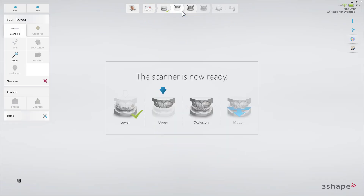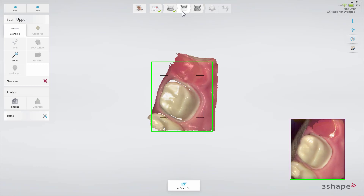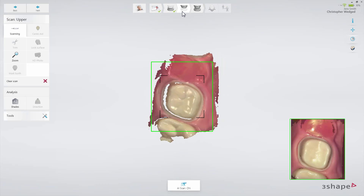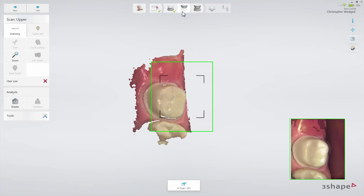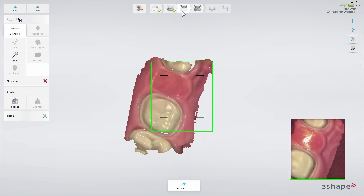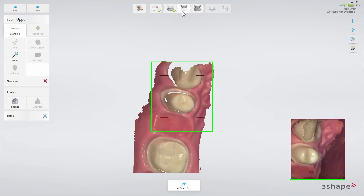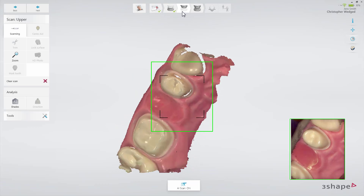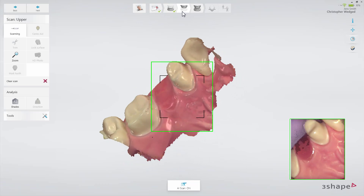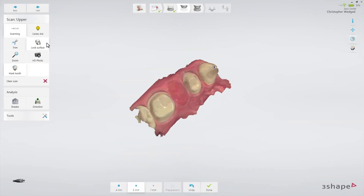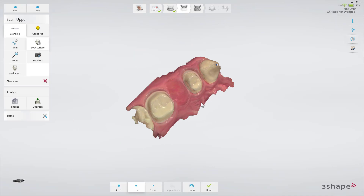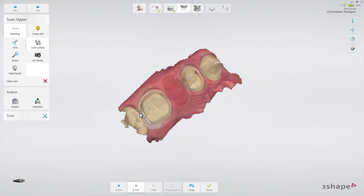Now proceed to the upper arch and scan the same area as in the lower arch. There are two ways to scan the arch with the preparation. The first option is to remove the retraction cord, dry the preparation, and scan the preparation with the clear margin immediately, before the gingiva collapses. Make sure to cover the margin well. Then, paint the margin using the lock tool. This will freeze the margin in its current retracted state, thus preventing it from being updated with later data when the gingiva might have collapsed.